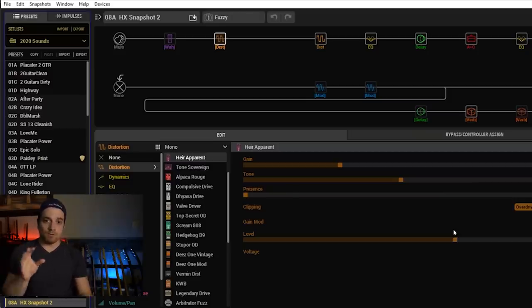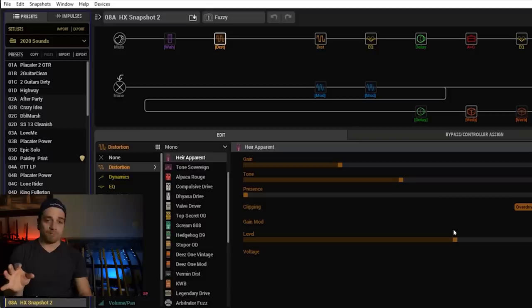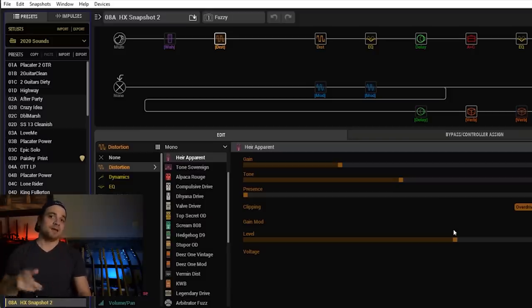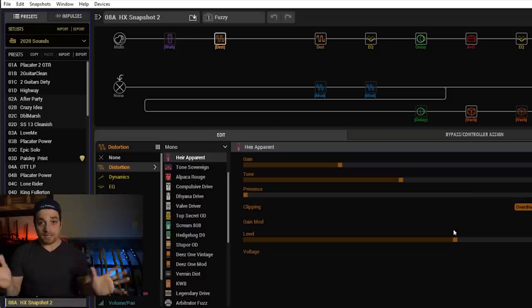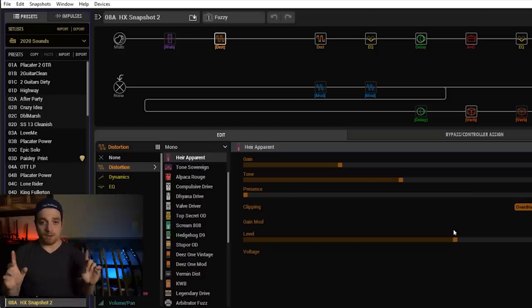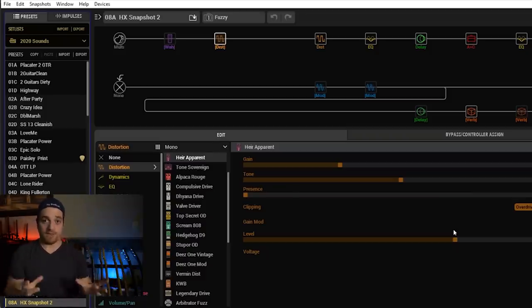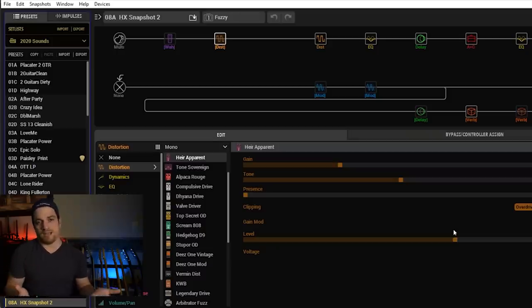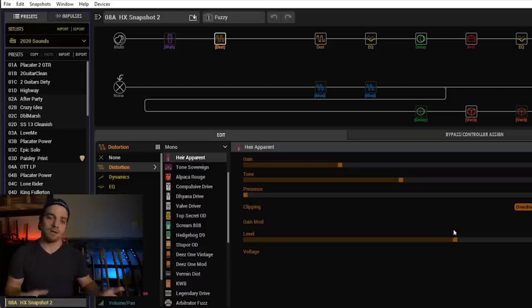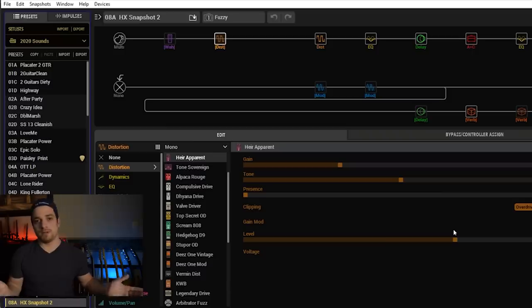Hope that helps you guys. Leave questions as we go below. If you have any problems, just rewind it, watch it again, and hopefully you'll get this under your fingers before you know it. So that's how you do it with HX edit. Now I want to take you over to the Helix and do it on the actual unit. It's a lot easier in HX edit. It's not too difficult on the floor, but you'll see what I mean.